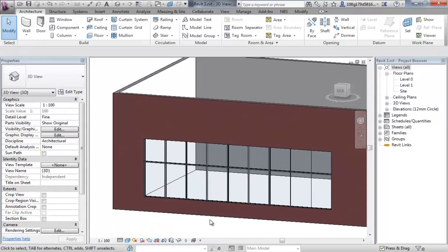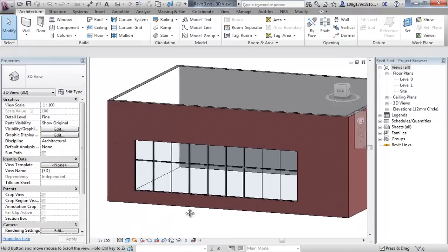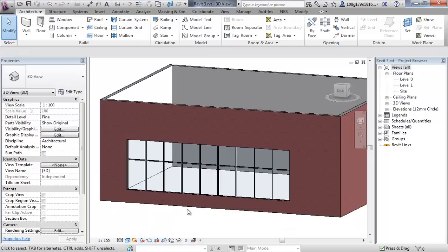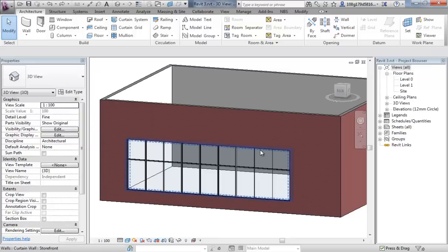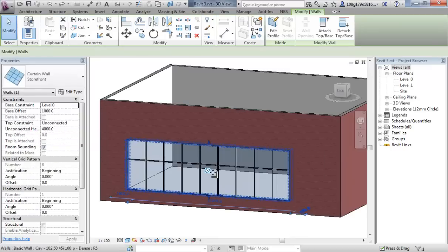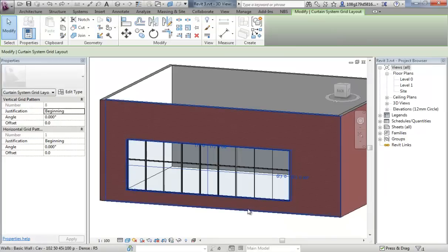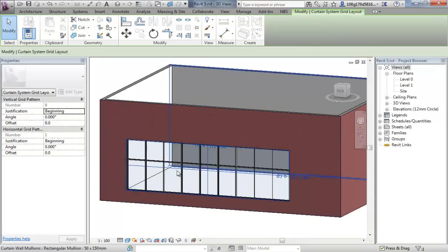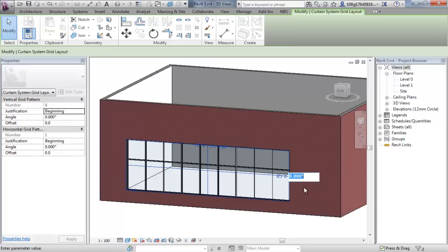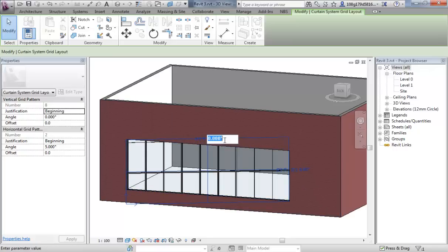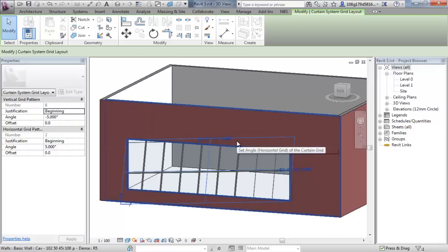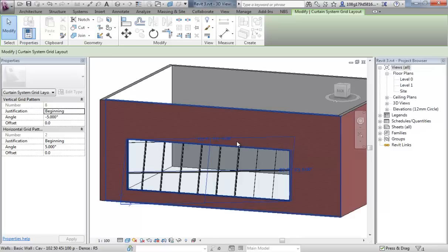I can make further changes to this grid system by selecting the whole system. I'm looking for the configure grid layout icon. This allows me to add angles to the run of the mullions. I'm going to change that to five degrees. You see I do get a change. I'm going to change the top one to minus five degrees. You need to stick between zero and 90 degrees with that move.